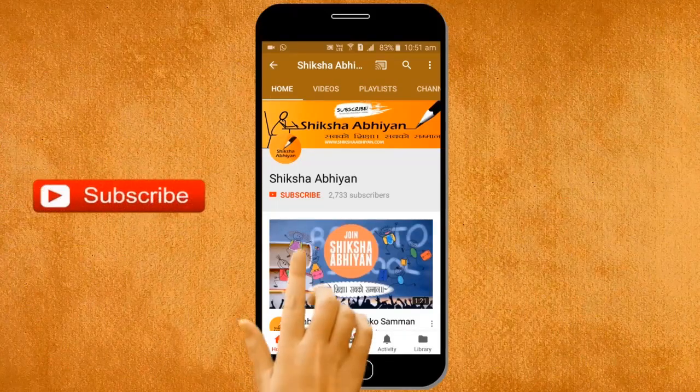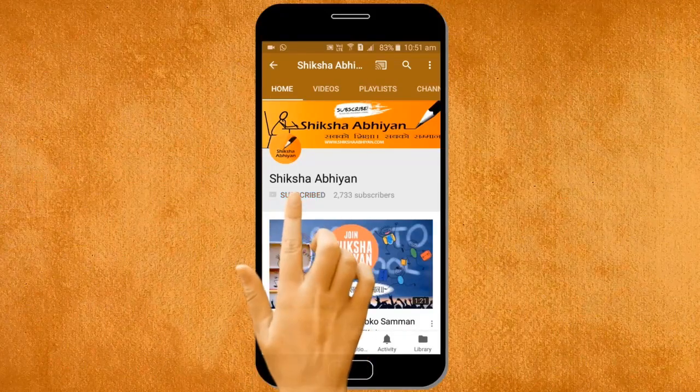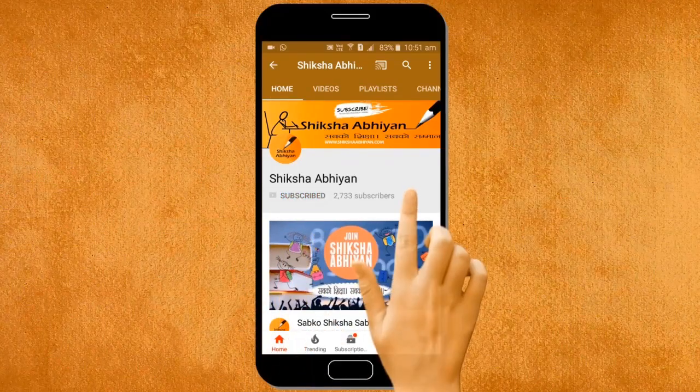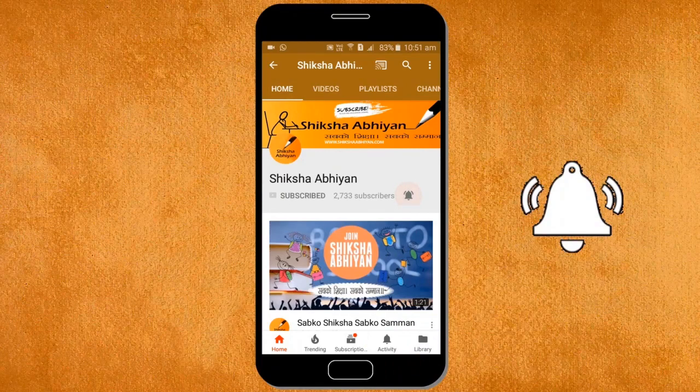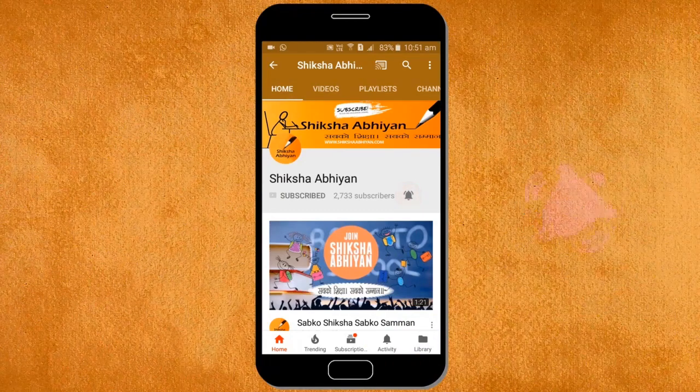Subscribe to our channel by clicking the subscribe button, click the bell button, and enjoy the latest uploads from our channel.